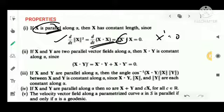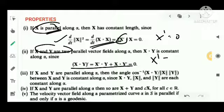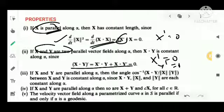Second property: if X and Y are two parallel vector fields along alpha, then X · Y is constant. To show X · Y is constant along alpha, we differentiate: d/dt(X · Y) = X' · Y + X · Y'. Since both X and Y are parallel, X' = 0 and Y' = 0, so we get 0. Therefore X · Y is constant.